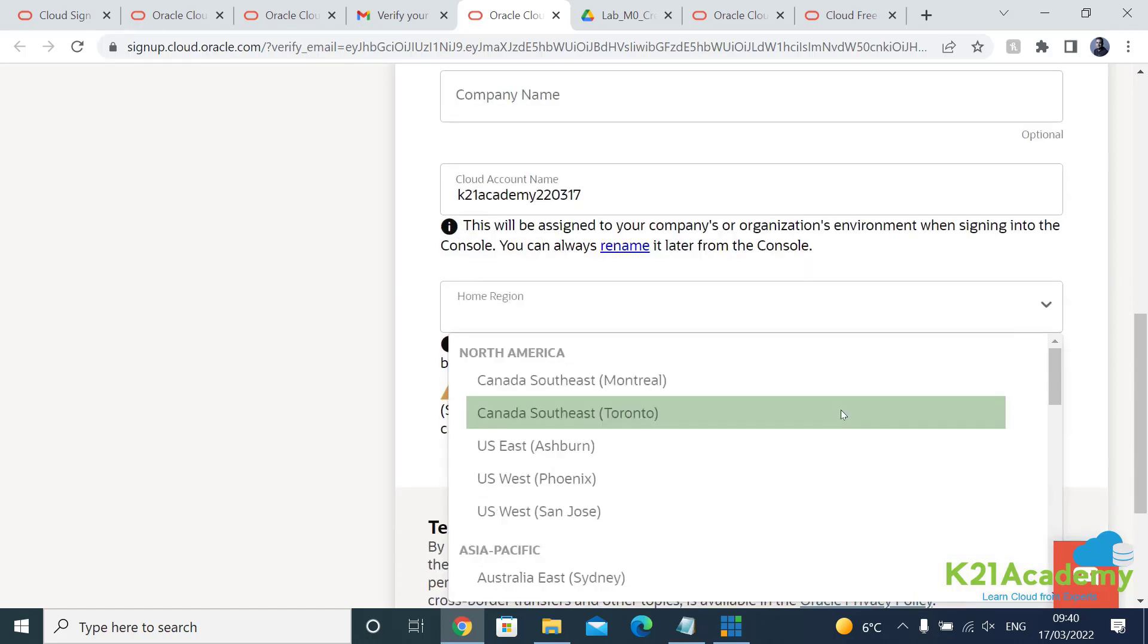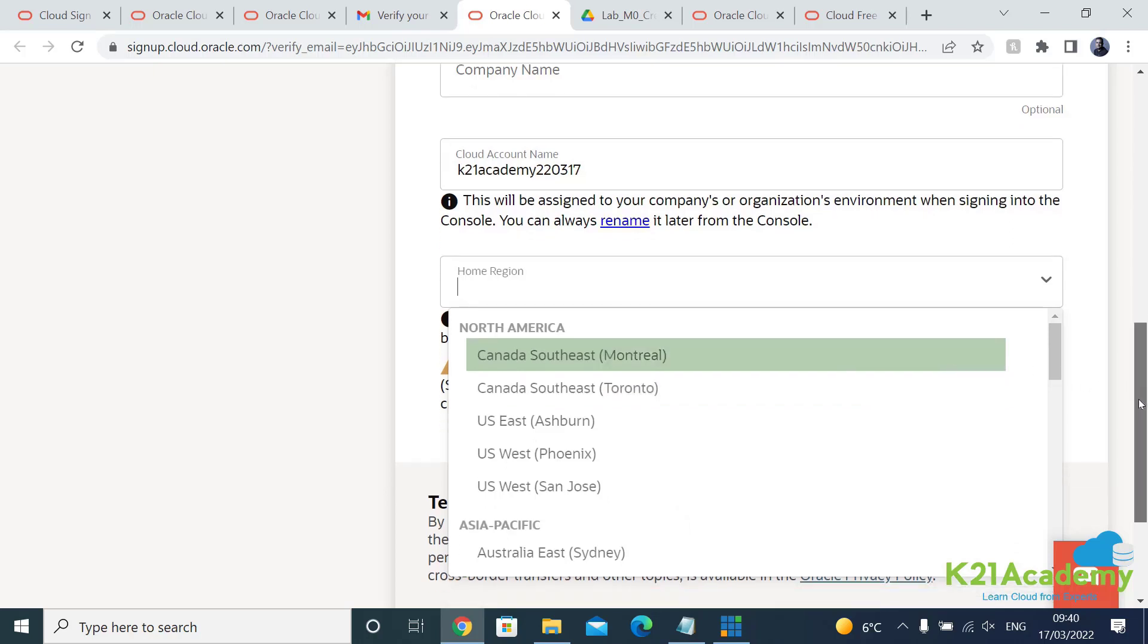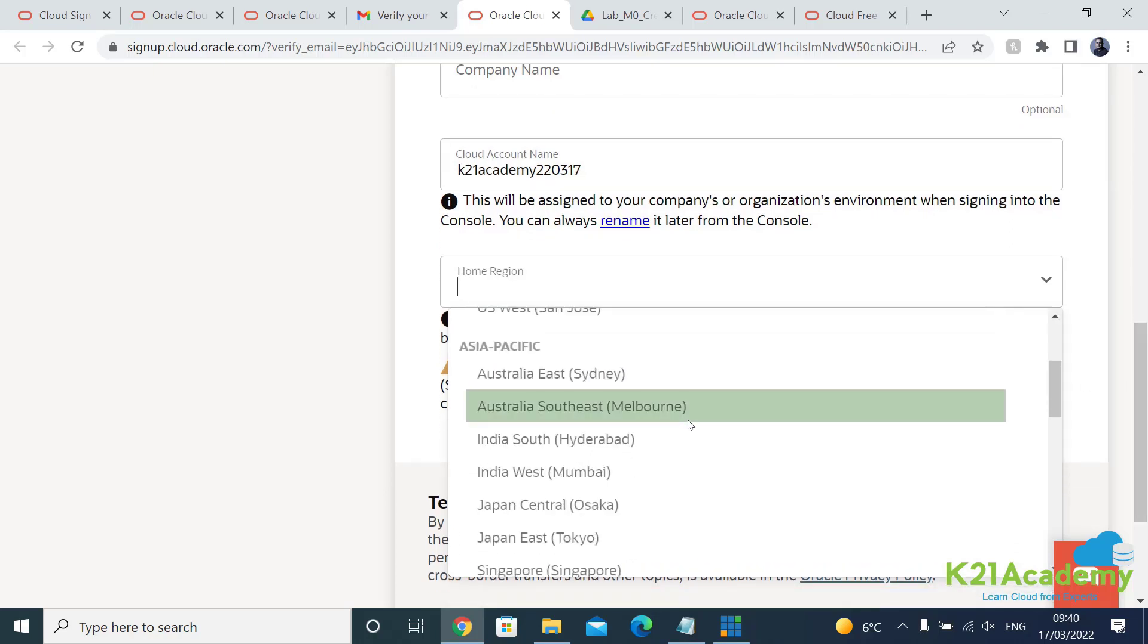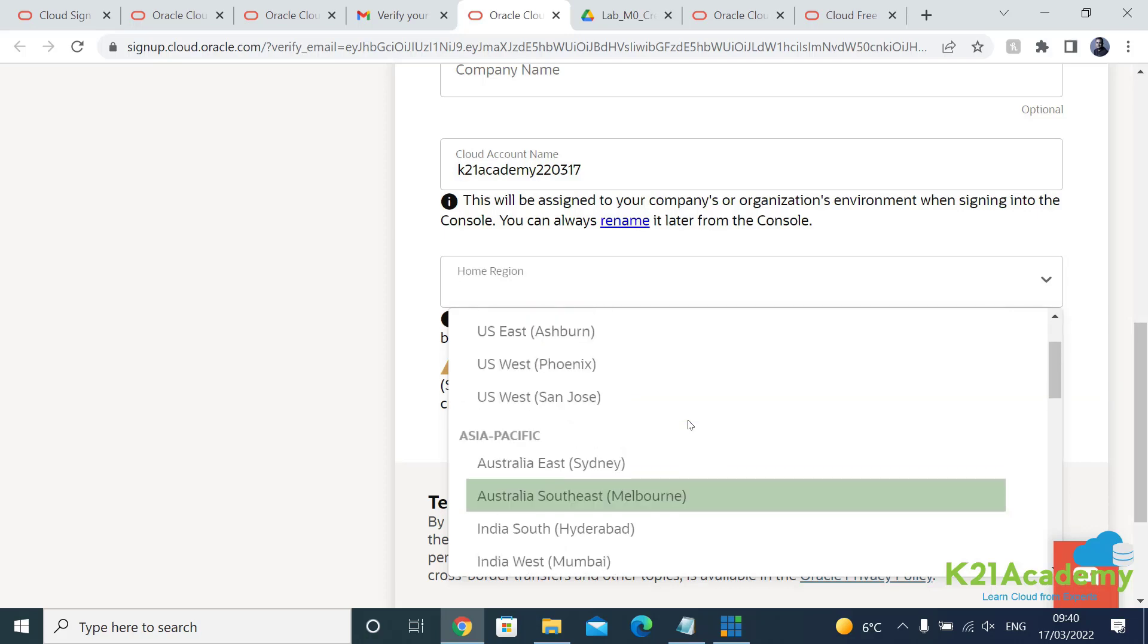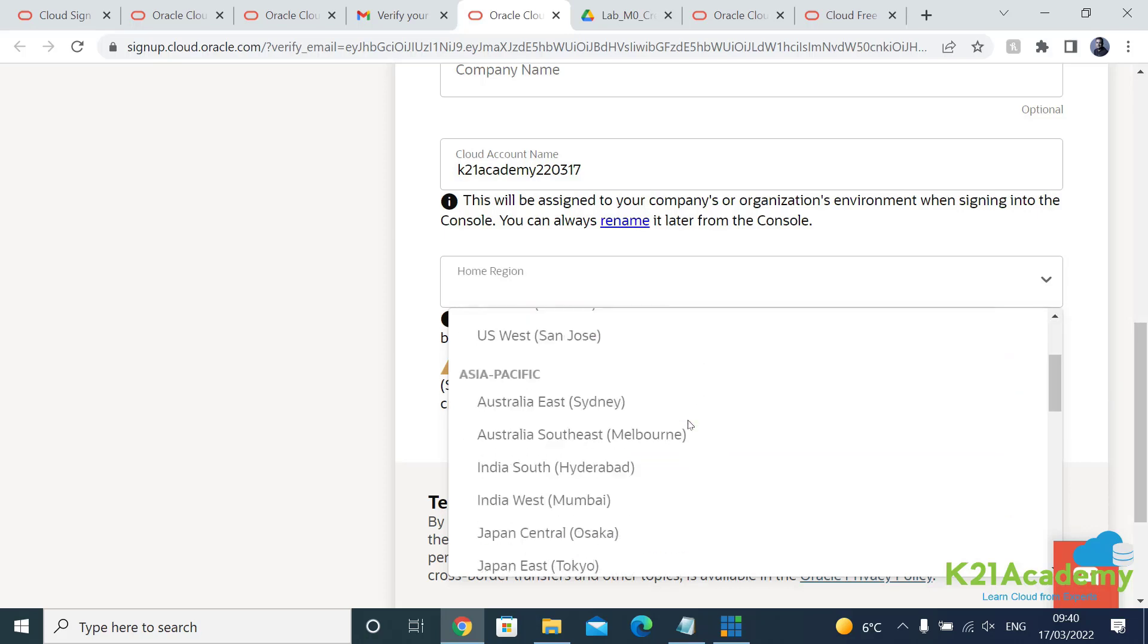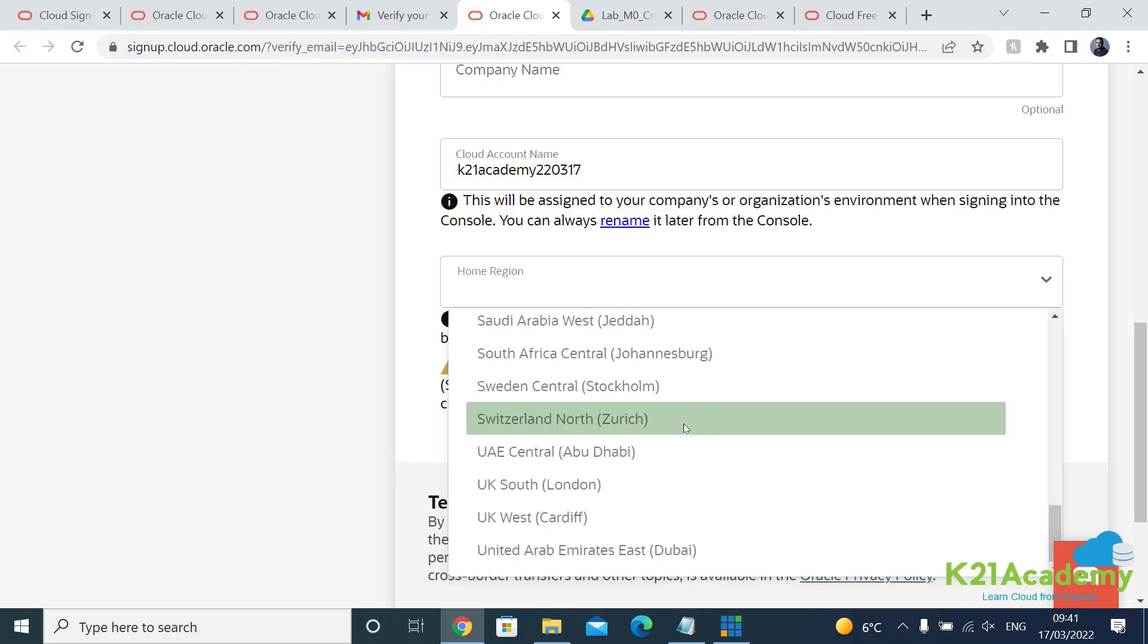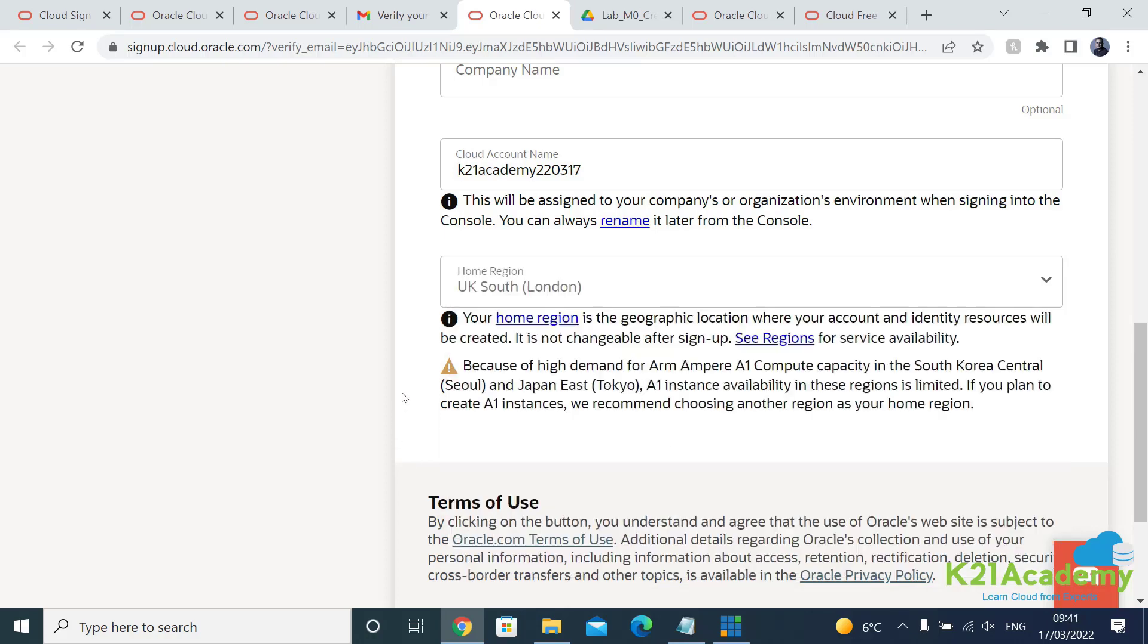Later in subsequent lessons we're going to talk more about these regions, but for now you can pick any region. It doesn't need to be tied to your credit card or your address. I'm going to stick to UK London. This is where I'm based so UK South London I'll select this.